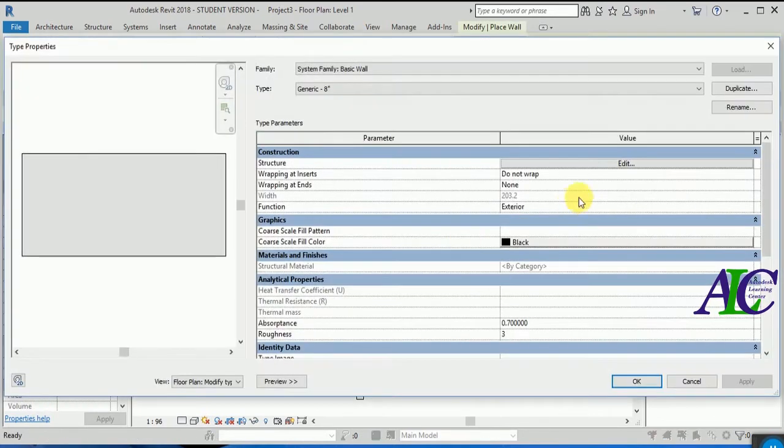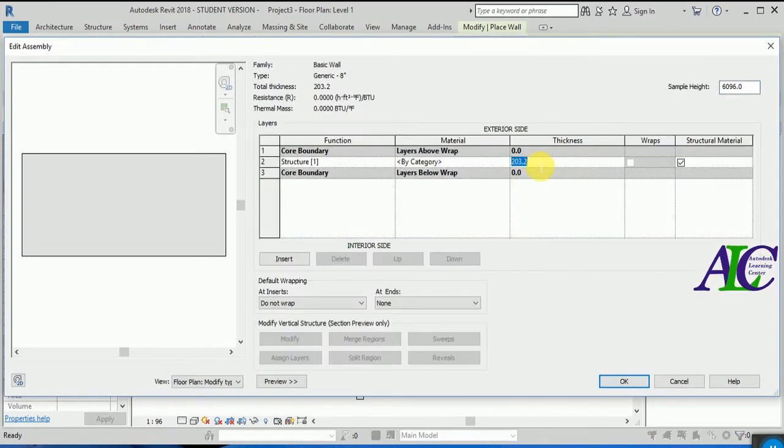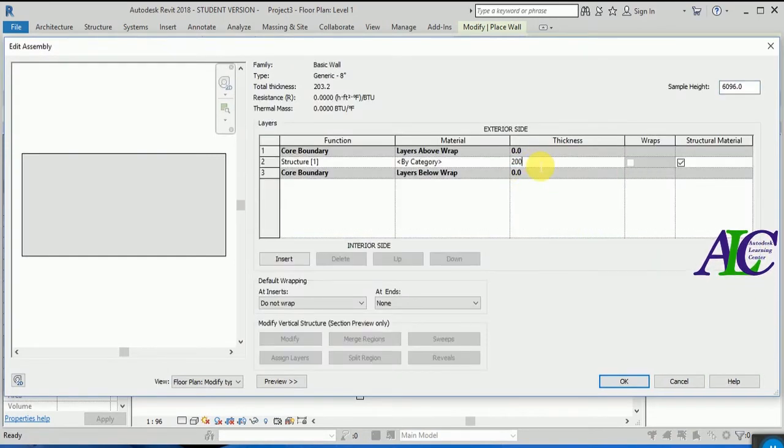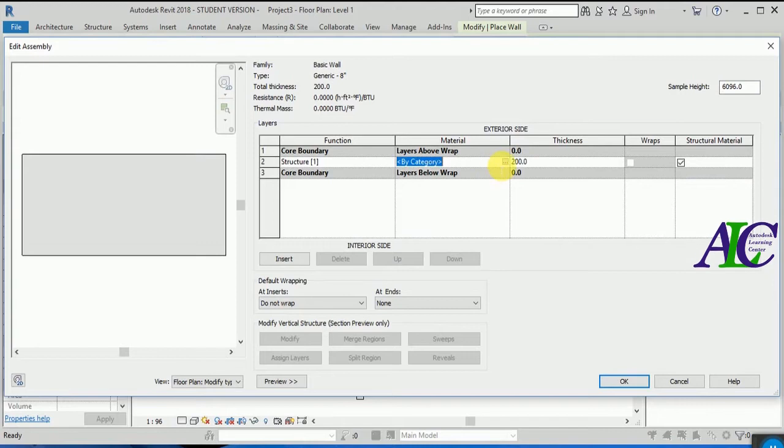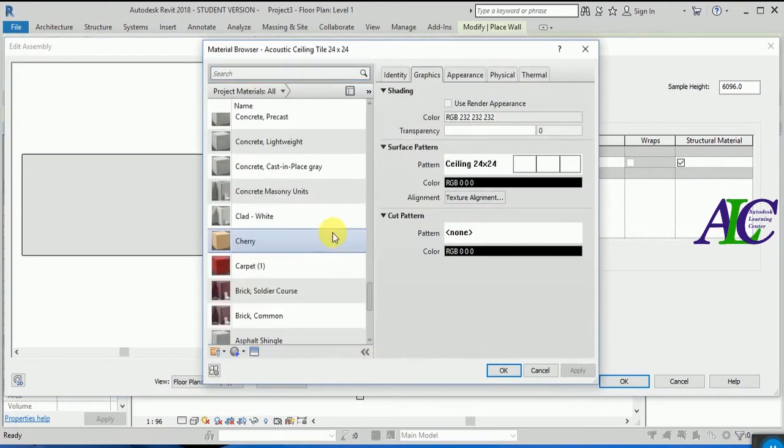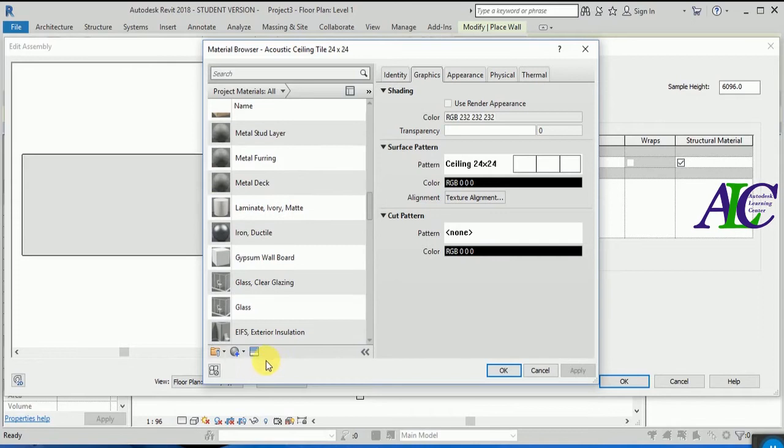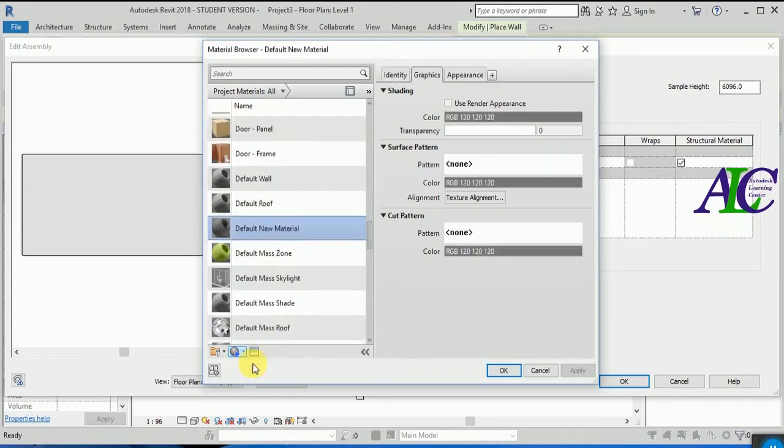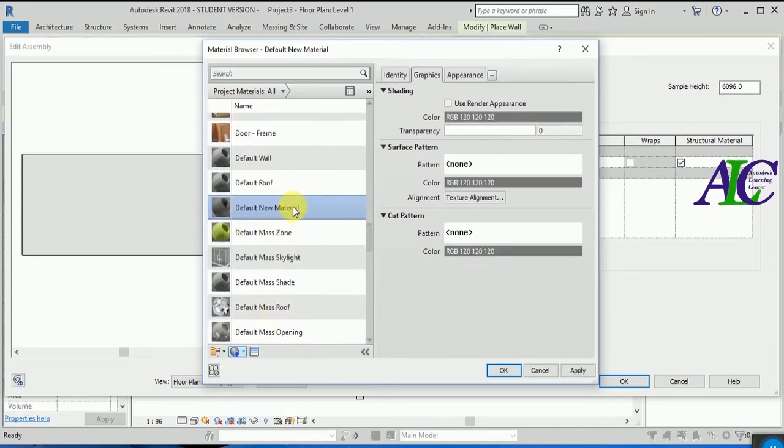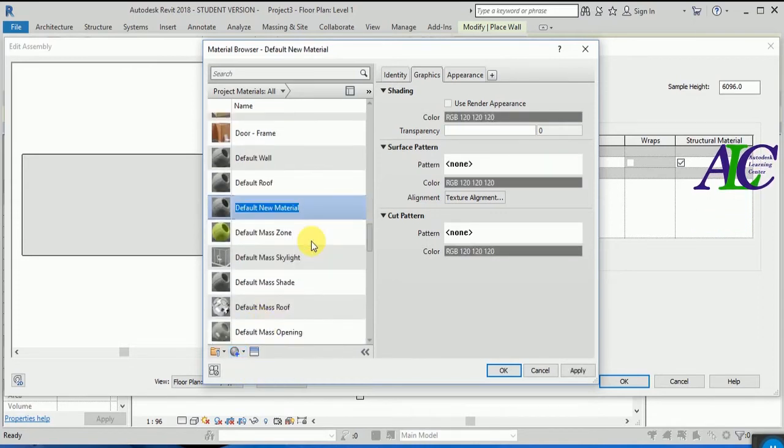From here I'm going to change the thickness of the wall. Now I'm going to select the material, so let's create one new material and rename this.